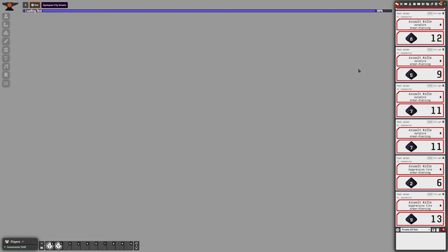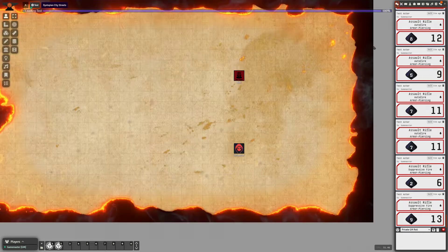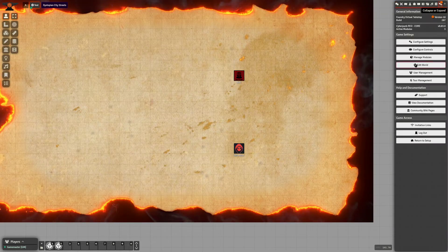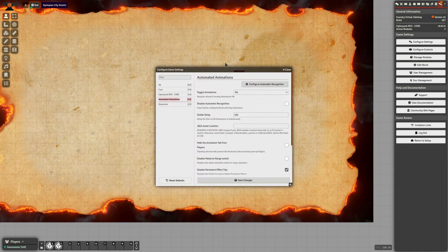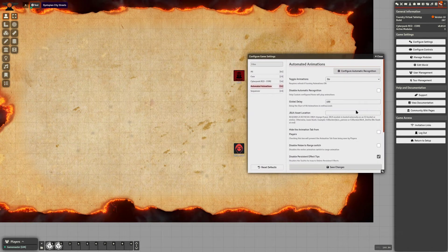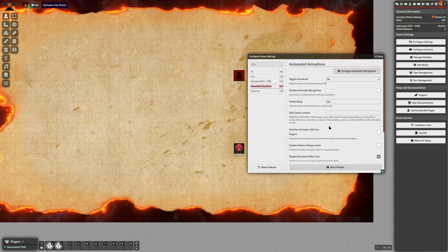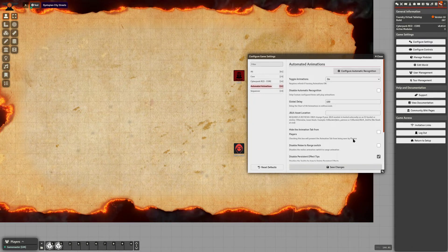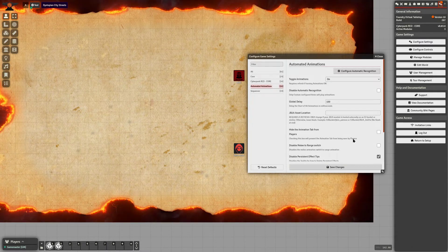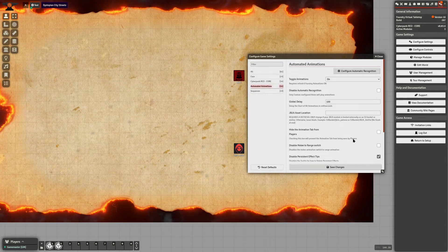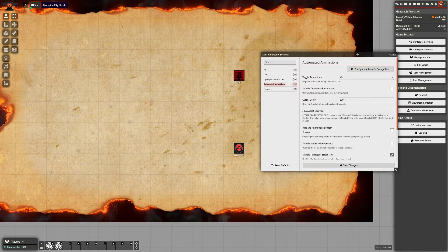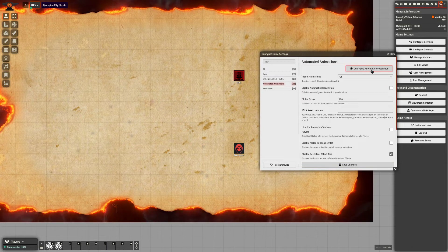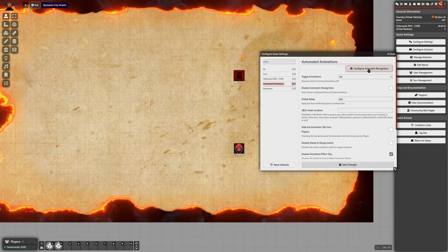From there, save the settings and when you go back into Configure Settings under Automated Animations you have a few options. I won't go into detail on these — I have plenty of tutorial videos on the module overall on my Automated Animations GitHub page and its wiki.